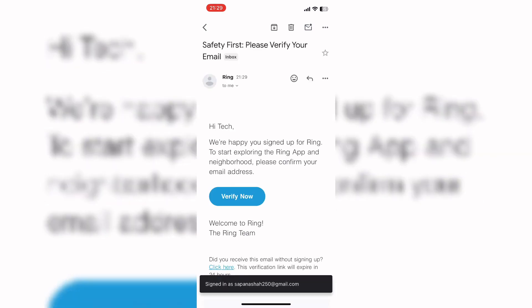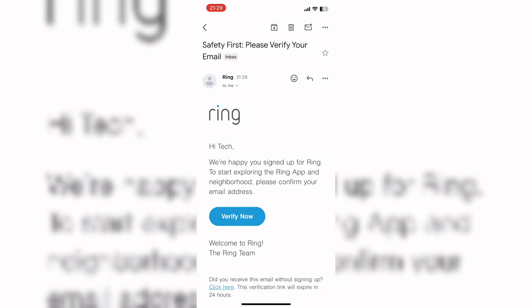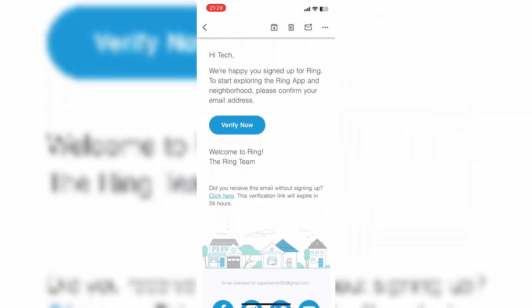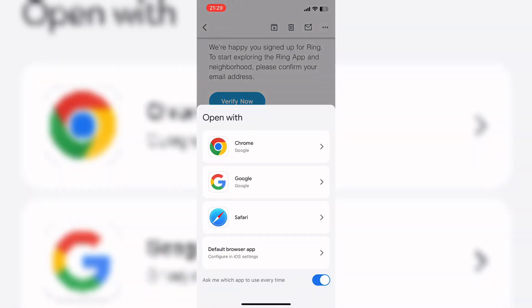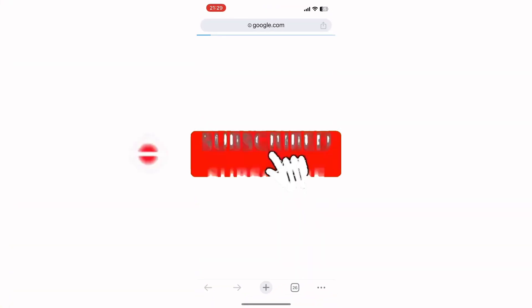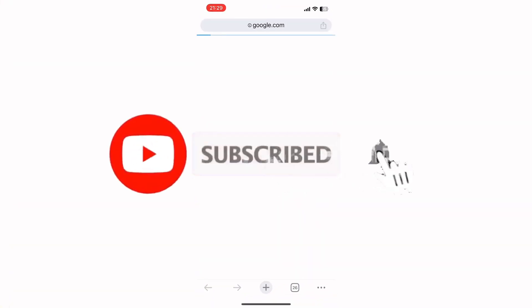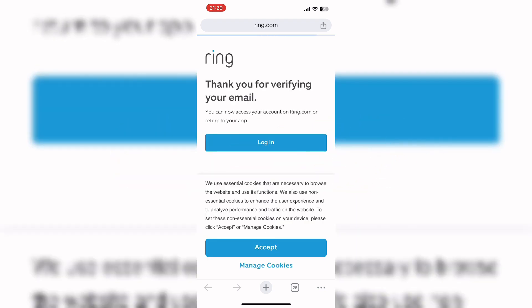Now verify from your email address. So here you go, you have successfully created a Ring account. So that wraps for today. If you guys like this video, do not forget to like, comment, and subscribe to our channel. Thank you for watching.